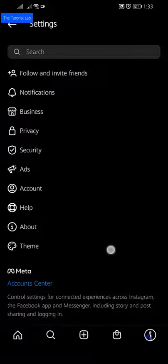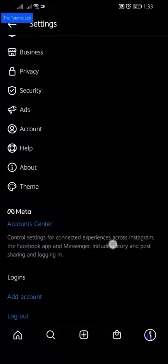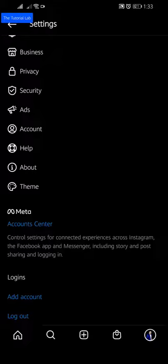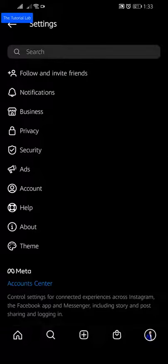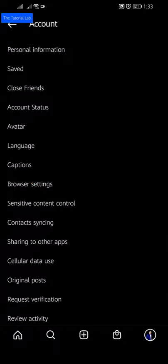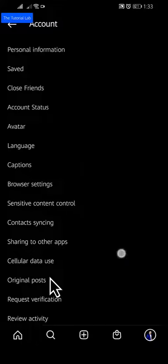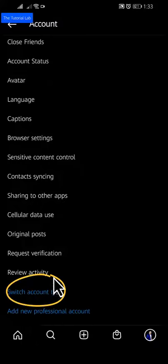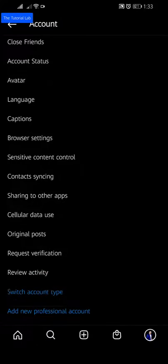If you want to switch back to a personal Instagram account, go to the settings tab. Then tap on account. Scroll down and you will find switch account type.